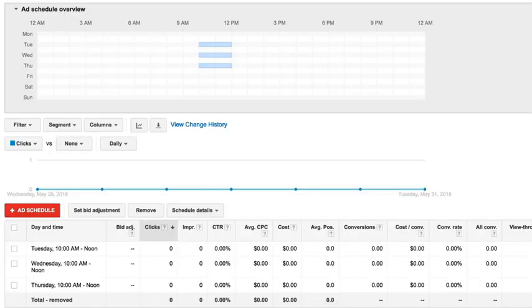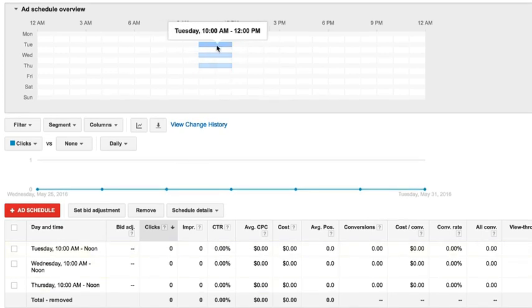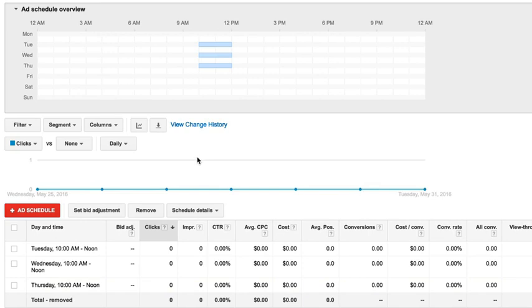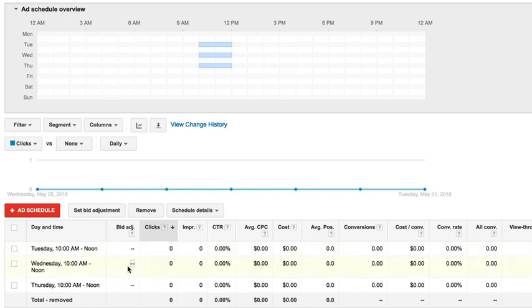And now we can see that these are the ad schedules. And we can see on this little chart up here, this is when the ad is actually scheduled to be shown. And we can even set bid adjustments by the times for each one of these segments. We can do a bid adjustment, a percentage change up or down if we want to do that. So, for example, why this is important,